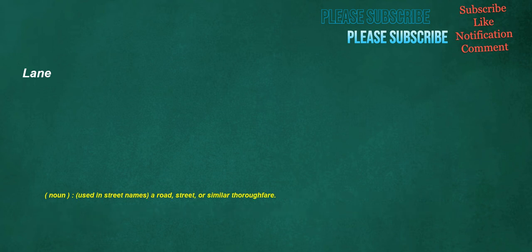Lane. Noun, used in street names: a road, street, or similar thoroughfare.